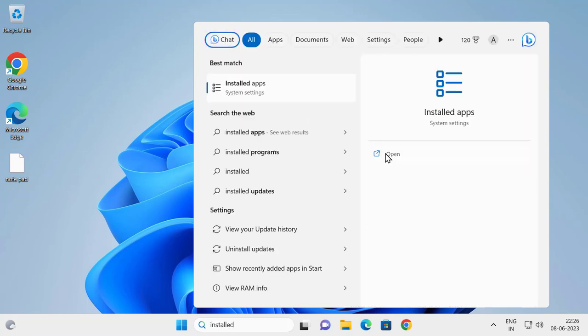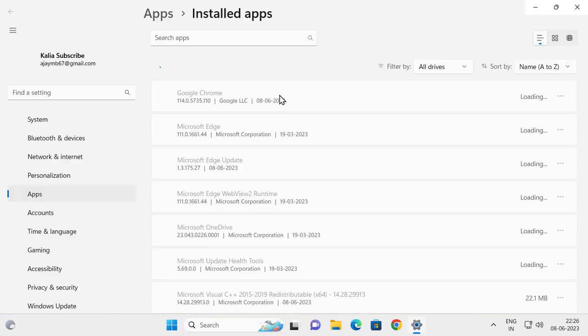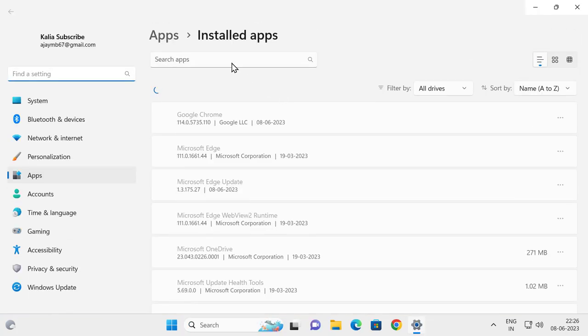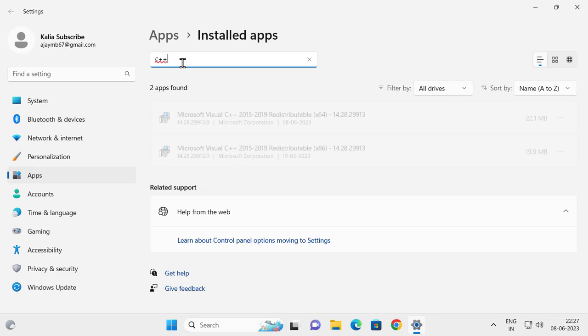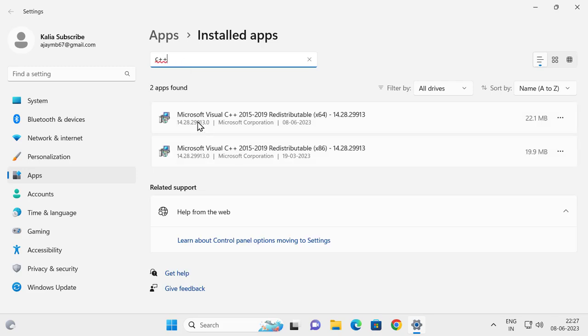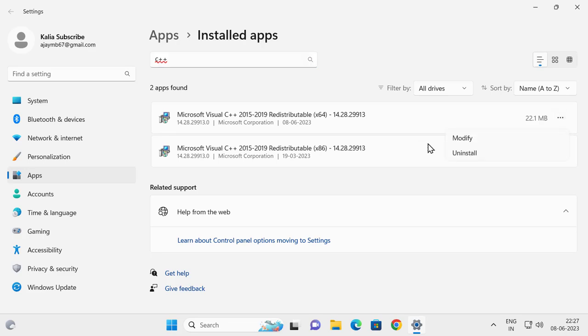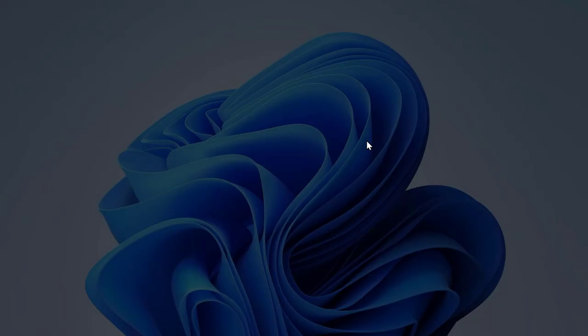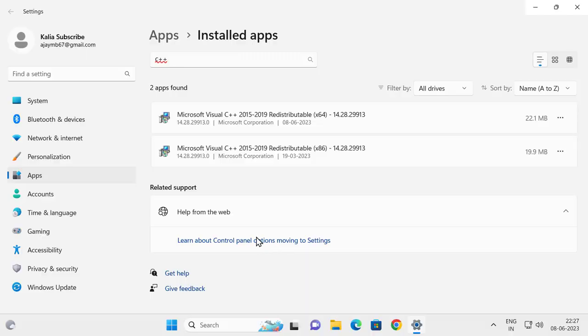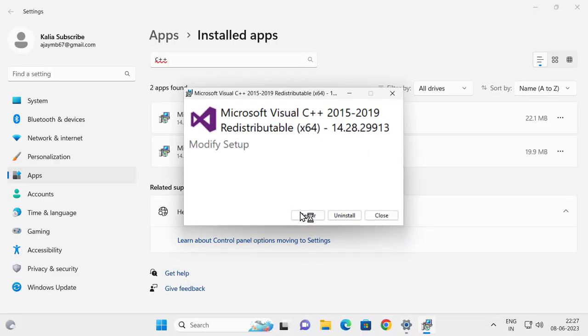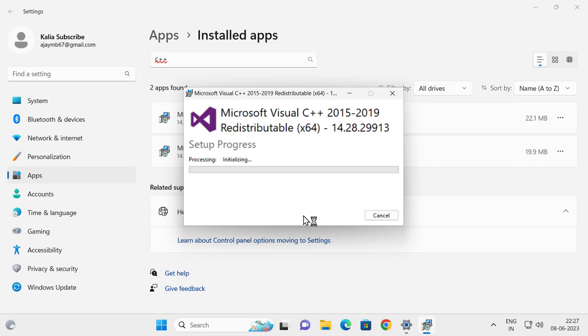Open it. In here you need to search for Microsoft Visual C++. I'm going to search C++ so we can easily get Microsoft Visual C++. You just need to click on the three dot icon over here and click modify, then click yes. Now you need to select the repair option and wait for it.